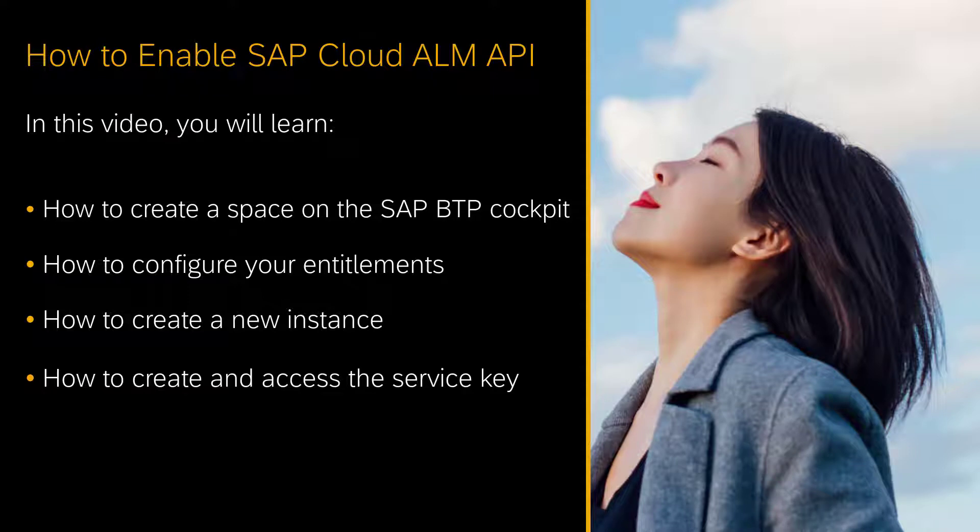In this video, you will learn how to create a space on the SAP BTP cockpit, how to configure your entitlements, how to create a new instance, and how to create and access the service key.